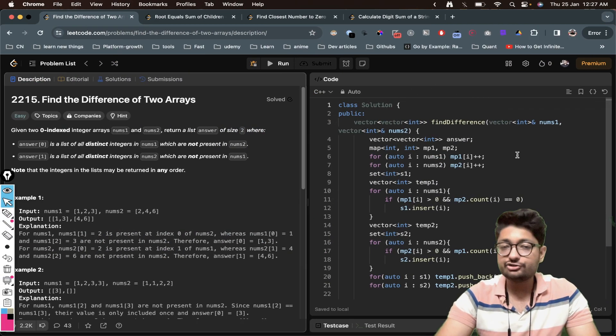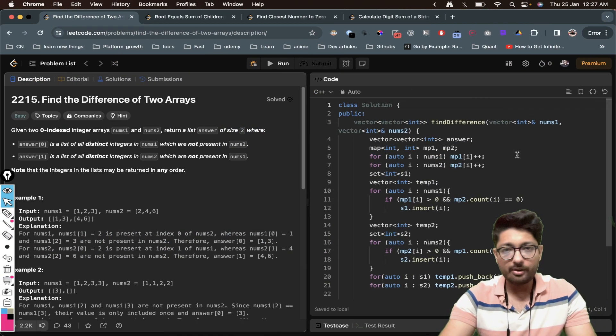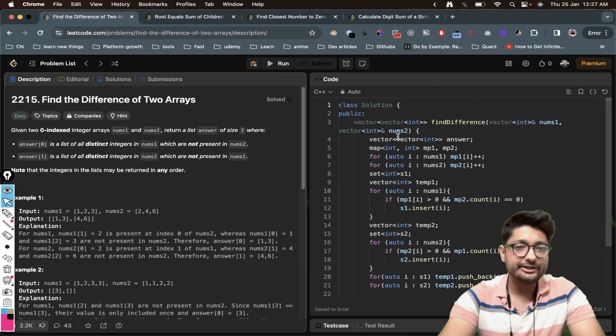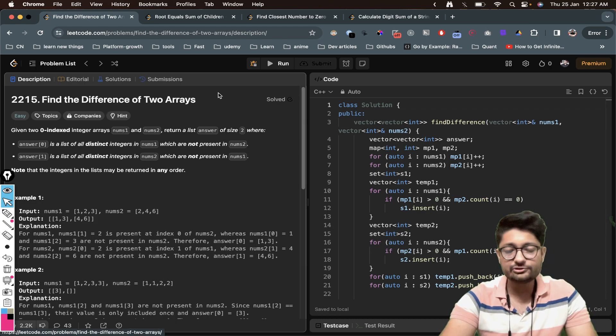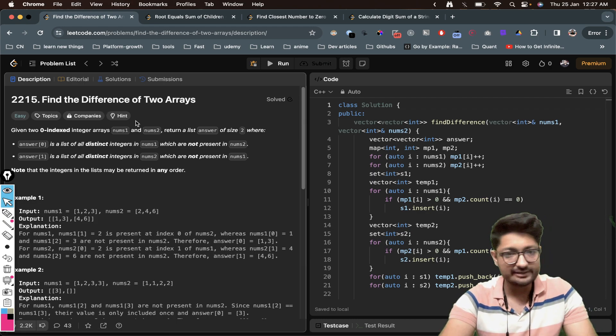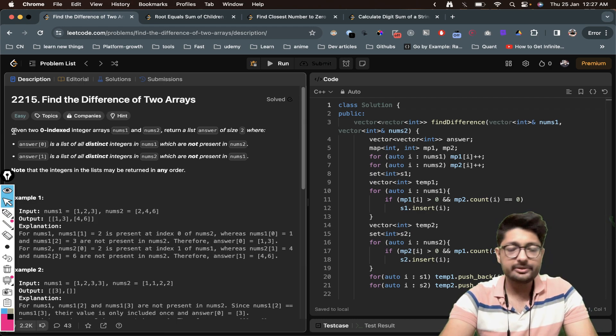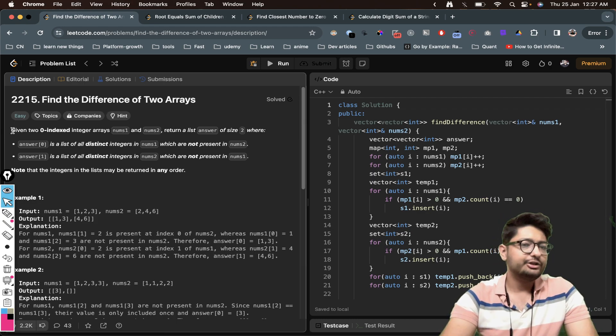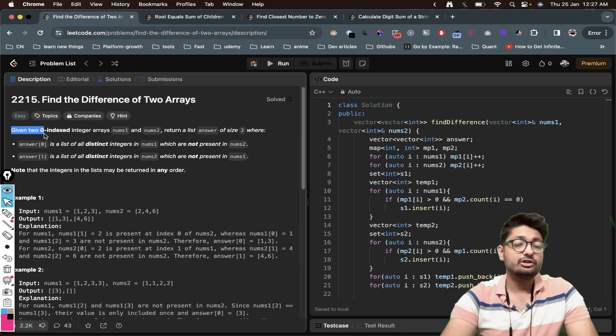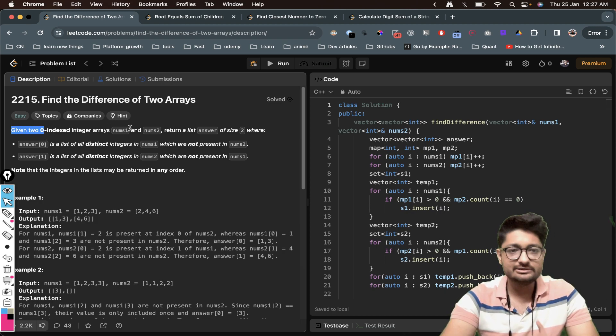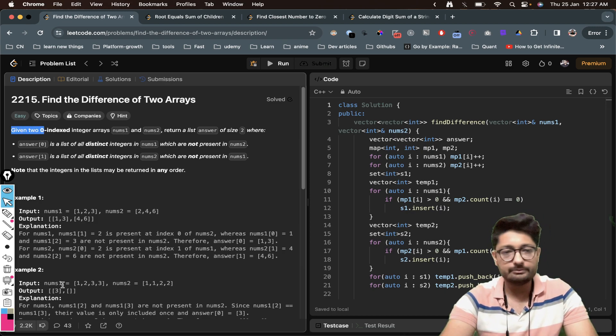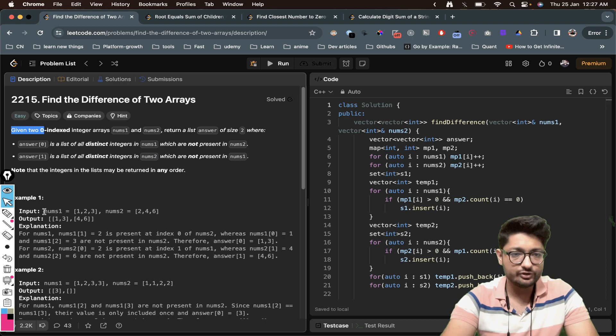Hello everyone, so in this video let us talk about an easy problem from LeetCode. The problem name is find the difference of two arrays. So let's talk about the problem statement. You are given two zero-indexed integer arrays nums1 and nums2.